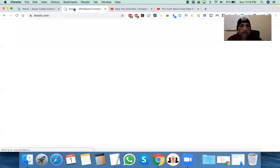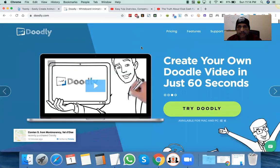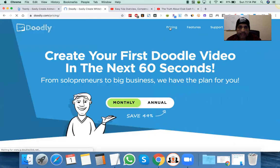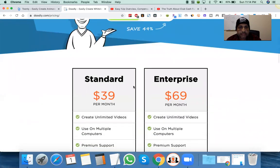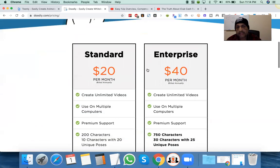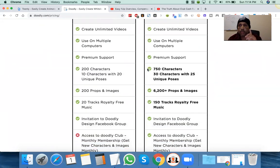So what's the pricing? The pricing is $39 a month. Obviously if you pay yearly, which I recommend, you save almost half — so it's pretty much $20 a month. So one good video is worth it.